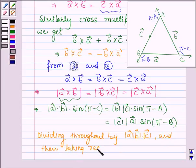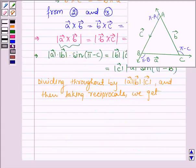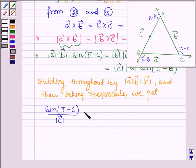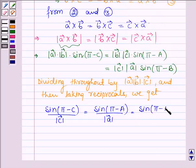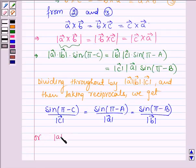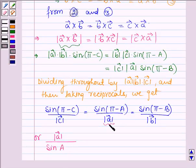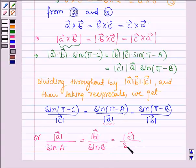Now, dividing throughout and taking reciprocals, we get: sine of pi minus C divided by magnitude of vector C is equal to sine of pi minus A divided by magnitude of vector A is equal to sine of pi minus B divided by magnitude of vector B. Taking reciprocals, and since sine of pi minus theta equals sine theta, this gives magnitude of vector A divided by sine A is equal to magnitude of vector B divided by sine B is equal to magnitude of vector C divided by sine C.